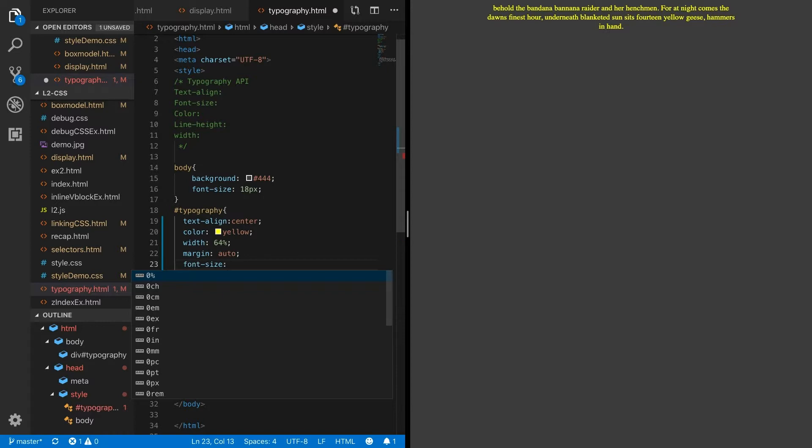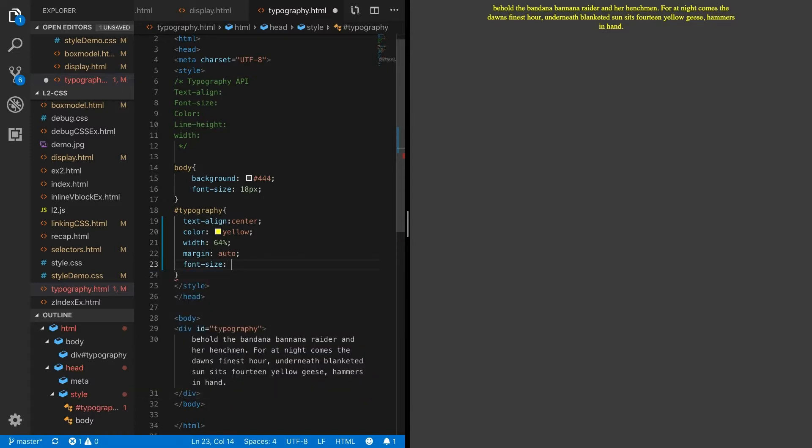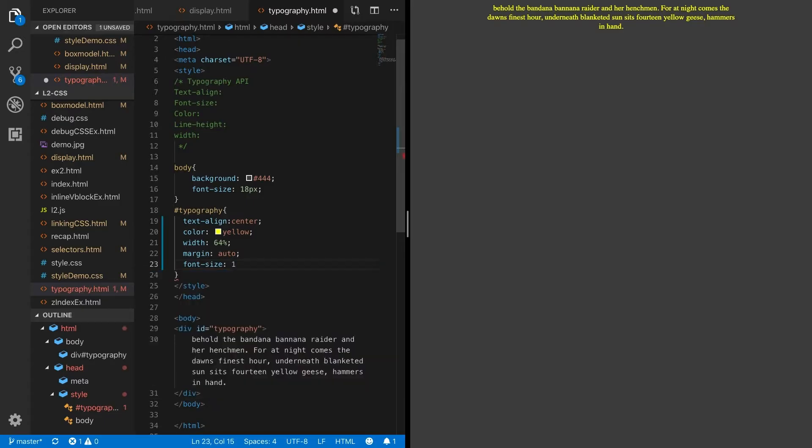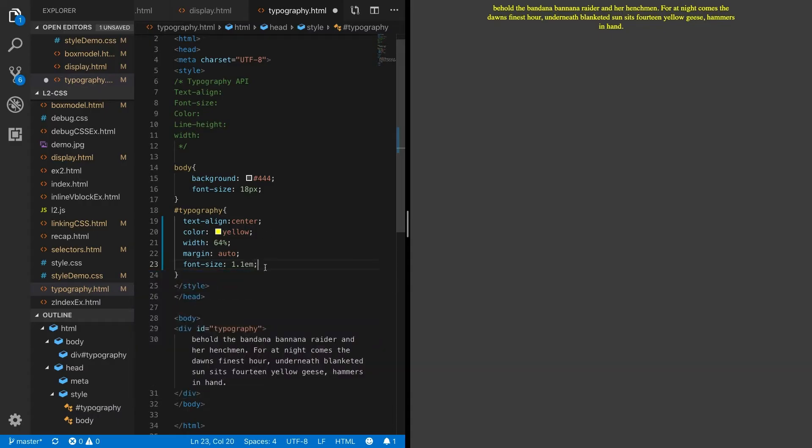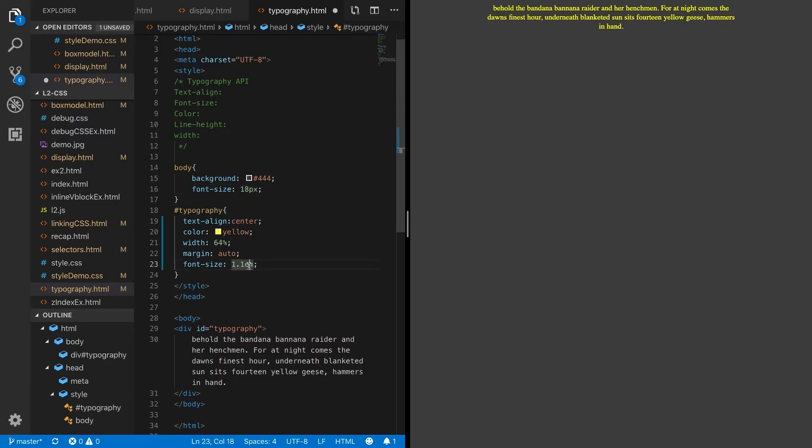The font-size property will let us set something like 24 pixels, but another thing we'll go into in later lessons is the EM. 1.1em font-size is a relative font size to the body font size of 18 points, so 1.1 will be just a little bit bigger.